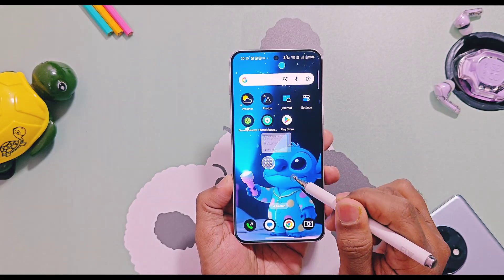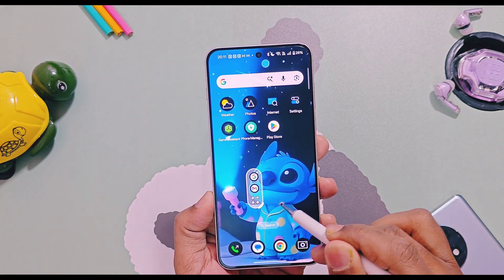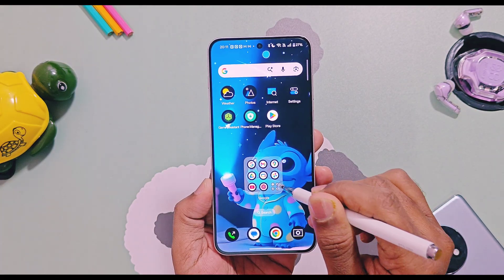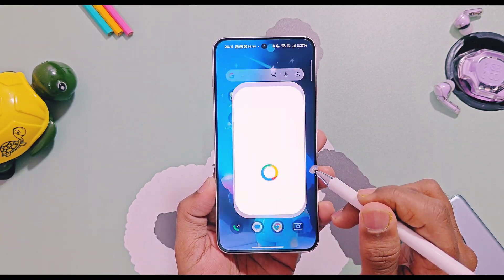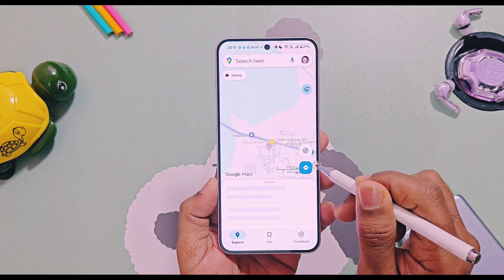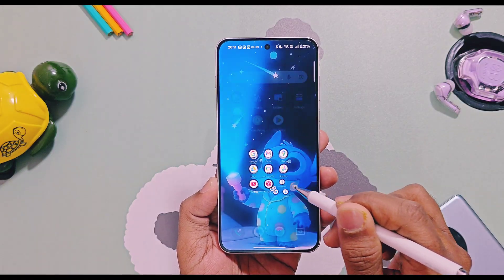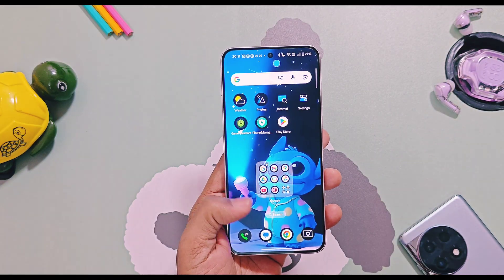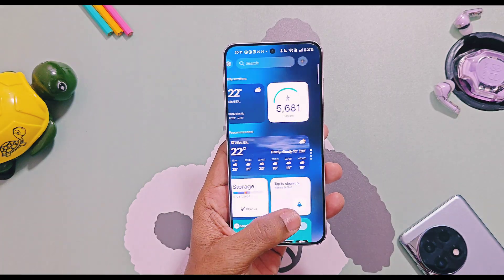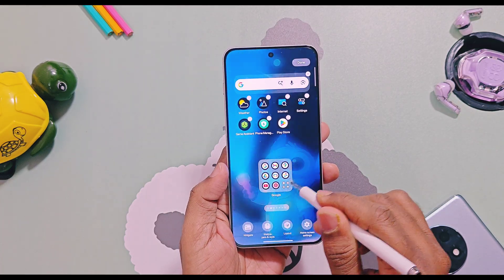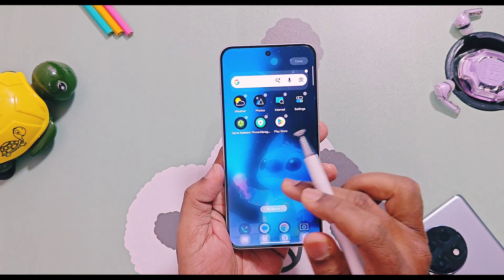This launcher also has some subtle changes for app folder animations while you maximize or minimize them, or when you change their shapes. The opening and closing animations of the app folder icons are now more fluid and fast than the previous launcher. These are the few upgrades we have provided for your OnePlus devices running from OxygenOS 13 to OxygenOS 16.